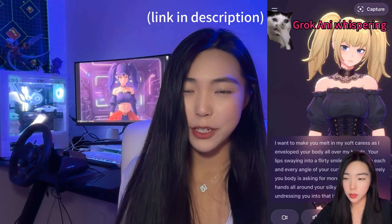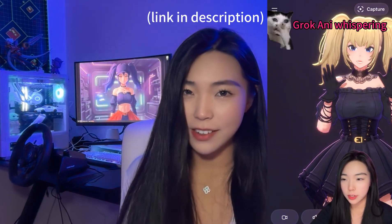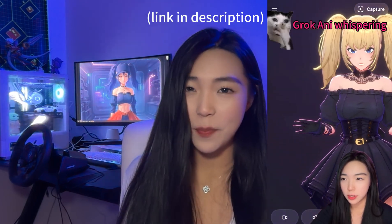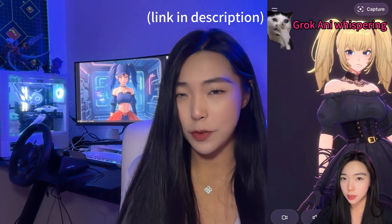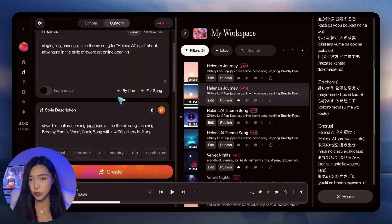For this video, I had an inspiration to make an anime sequence opening for the new channel Helena AI. And you guessed right, the inspiration came from Grok companion Annie. I have a video where I chatted with her if you're wondering what that looks like.